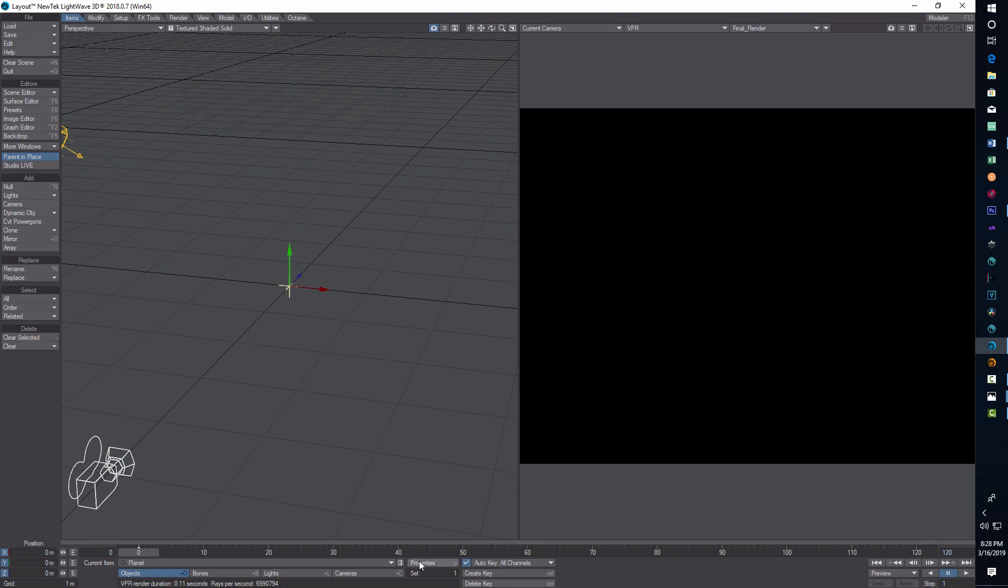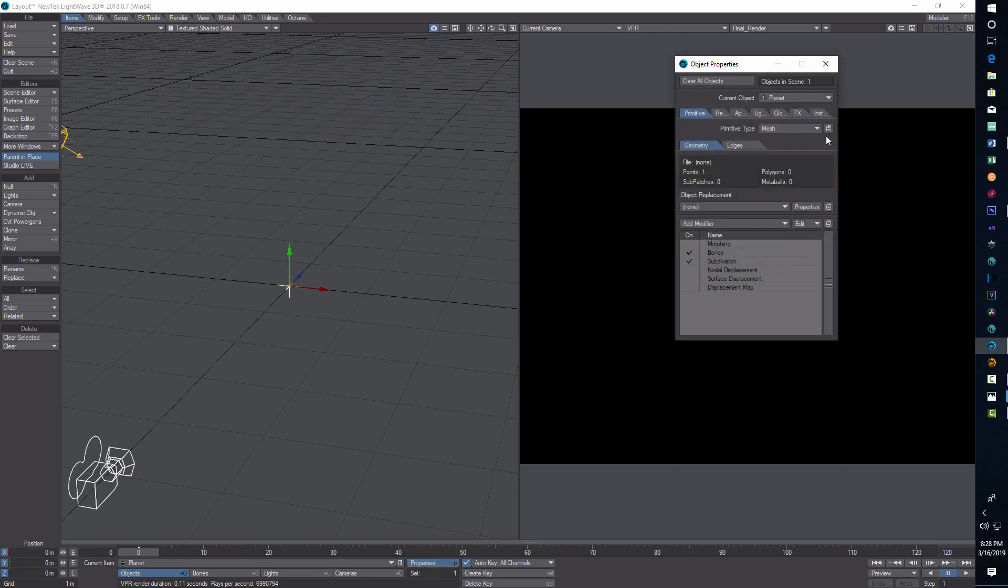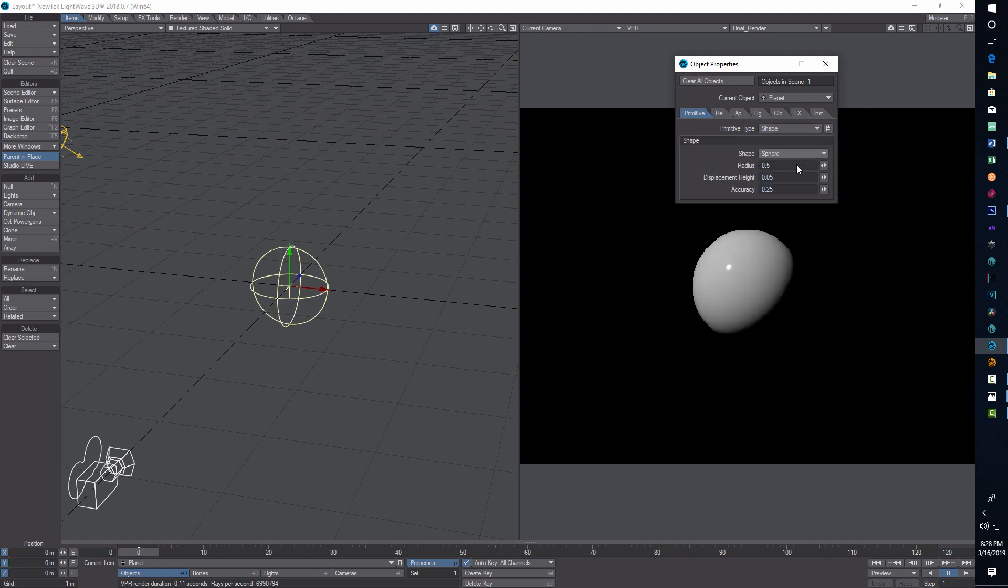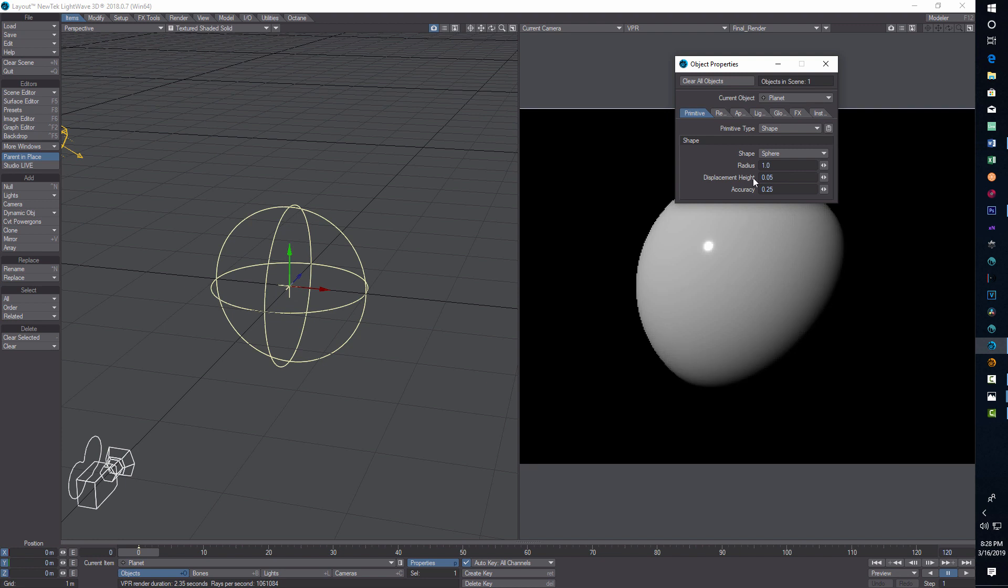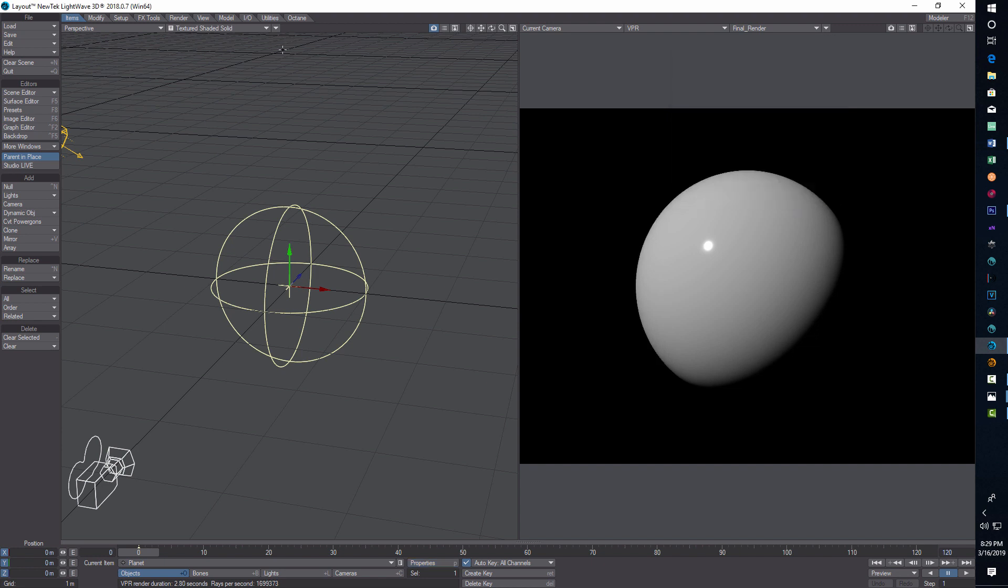Then we go into properties, we're going to choose shape, we'll leave it as a sphere. The radius is going to be one, the displacement we're just going to put at 0.04, and the accuracy we're going to put at eight.